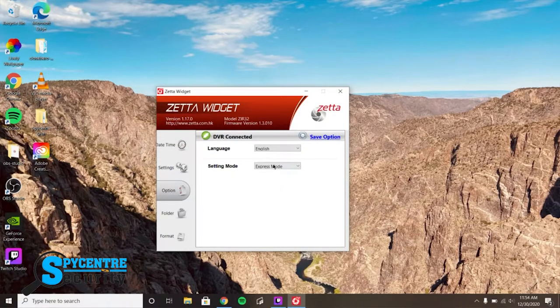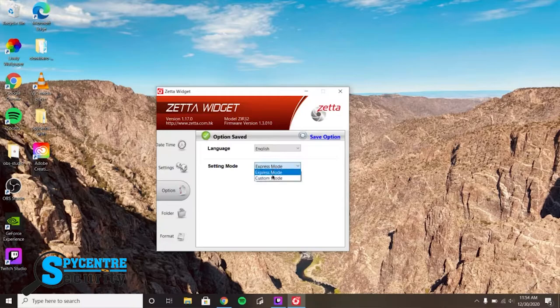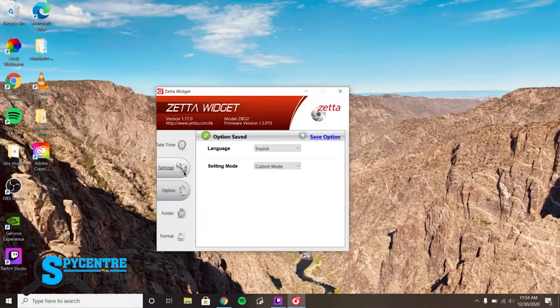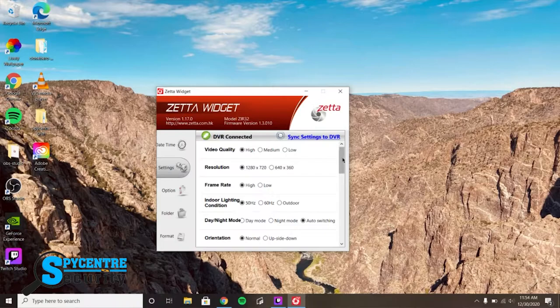Then we're going to skip over to the settings tab and go straight to the option tab. This gives you the option to change the settings mode to custom or express mode. The custom mode allows you to change every individual setting that you could need.